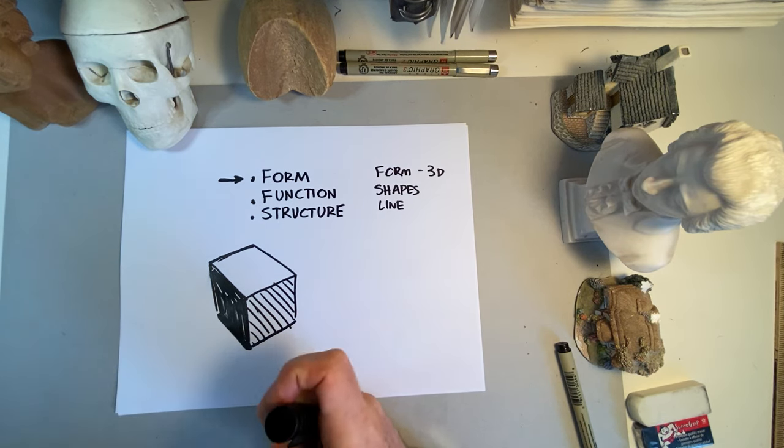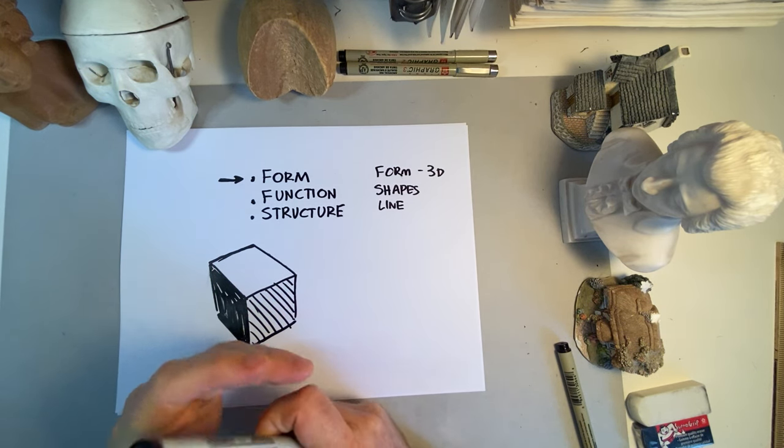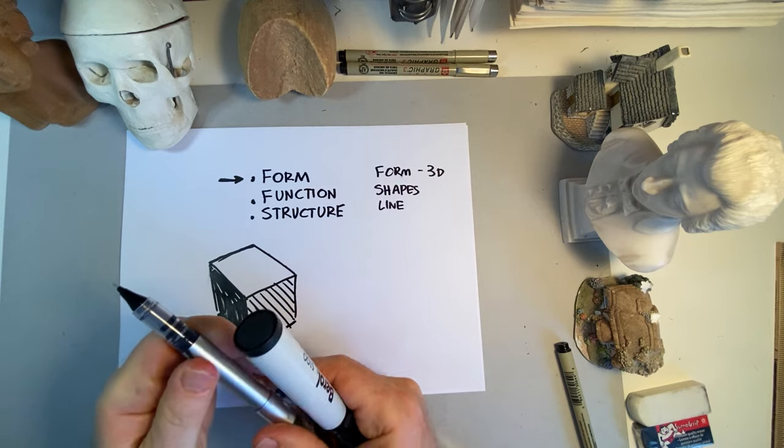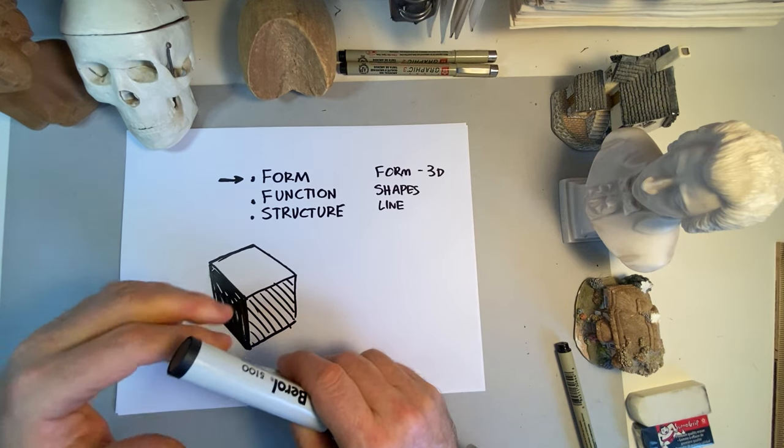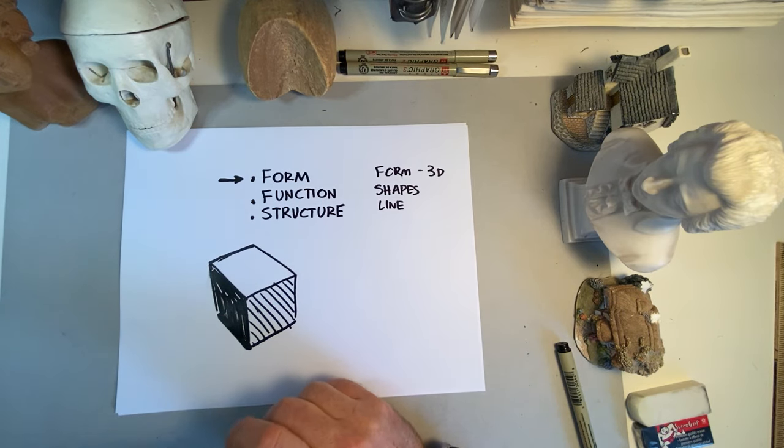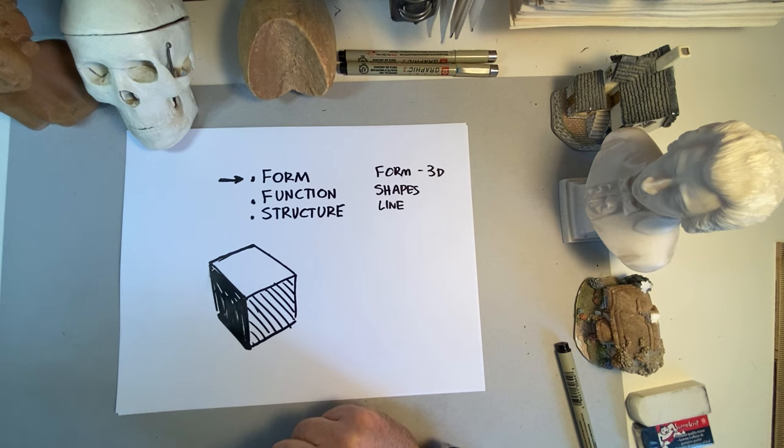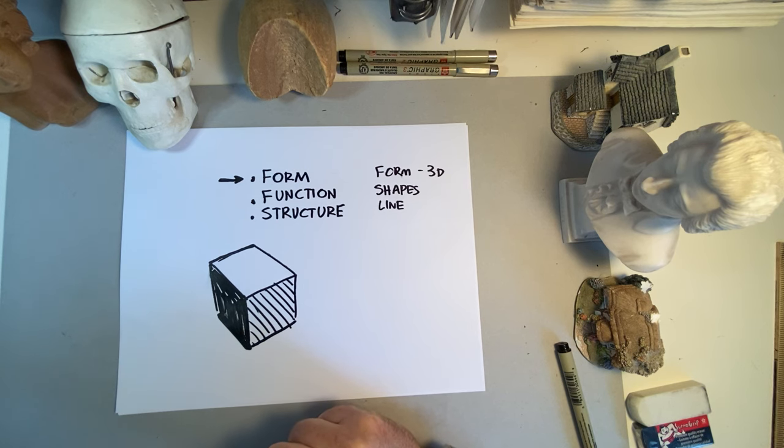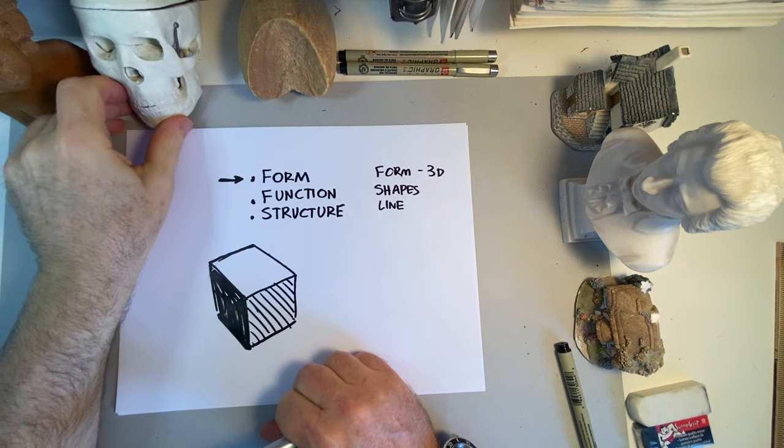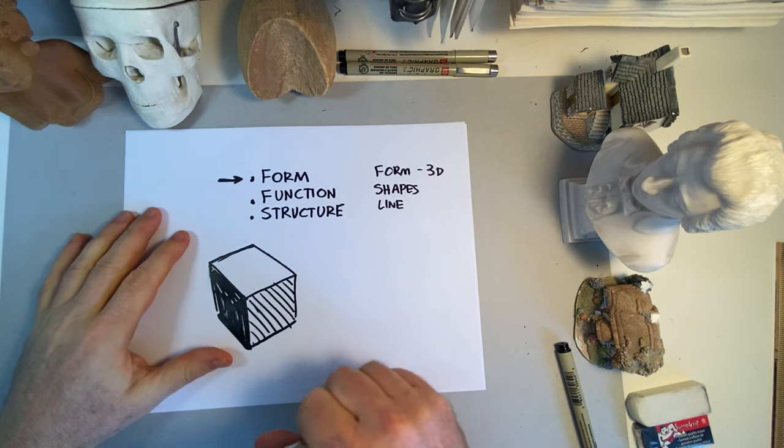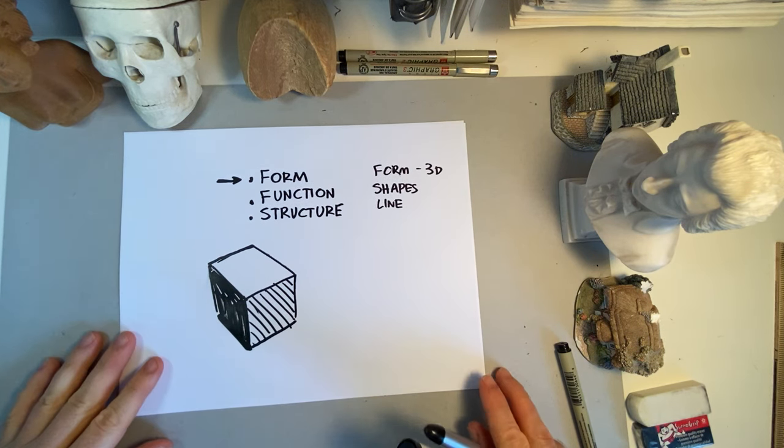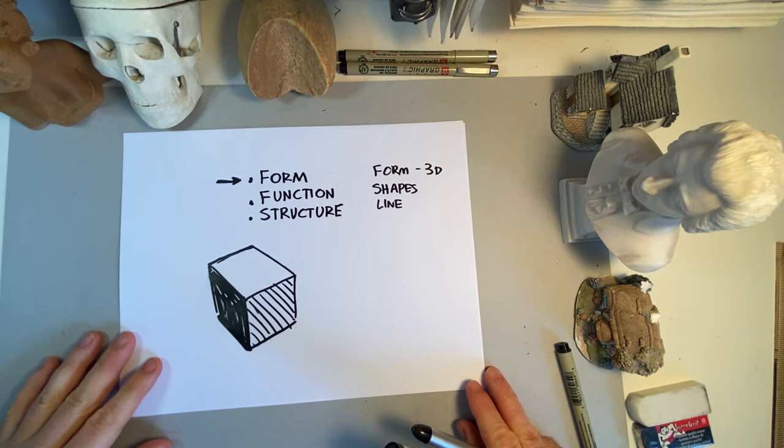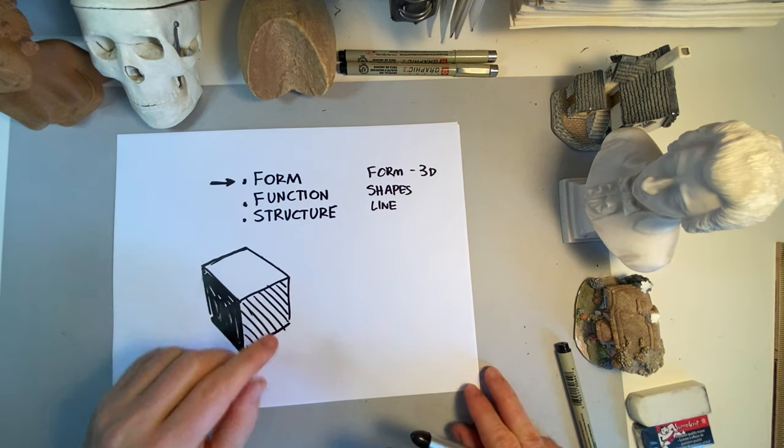So you have to get into these concepts of function and structure if you're designing backgrounds. If you're designing a human, I think a lot of that is more implied because people know the basics of a humanoid body. But if you're getting into other environments and locations, you've got to think about function and structure.